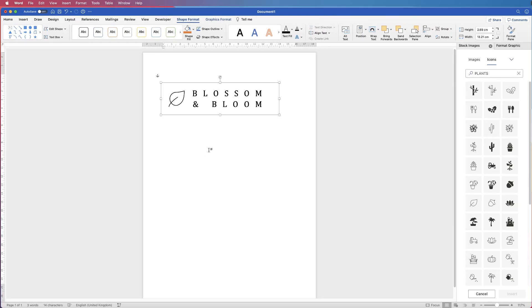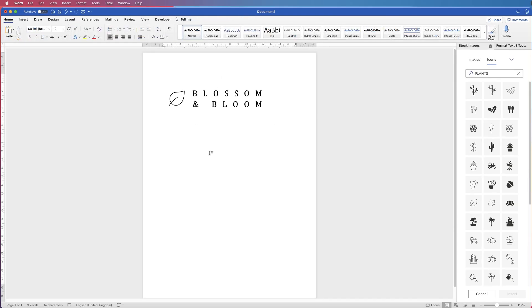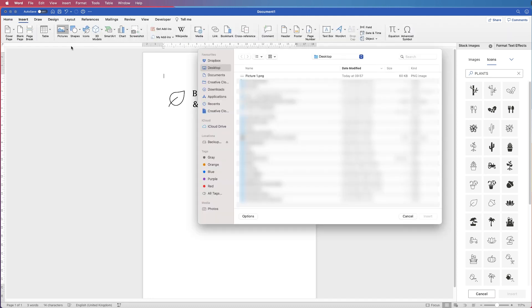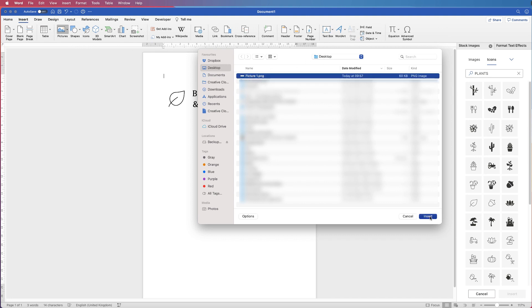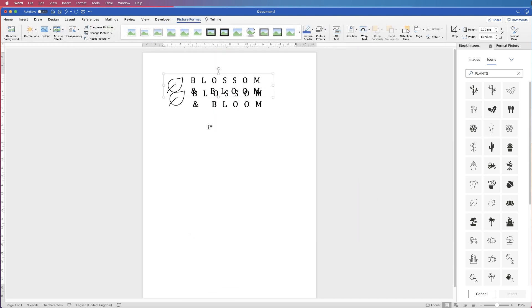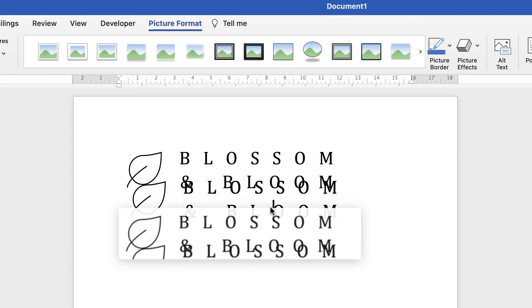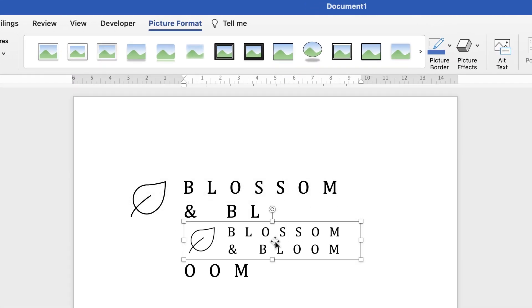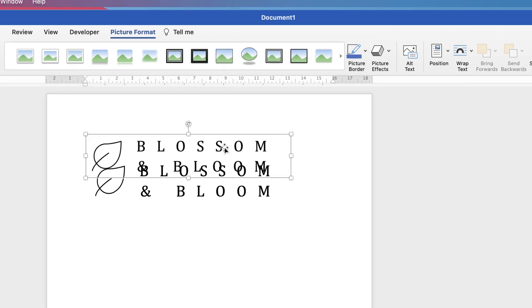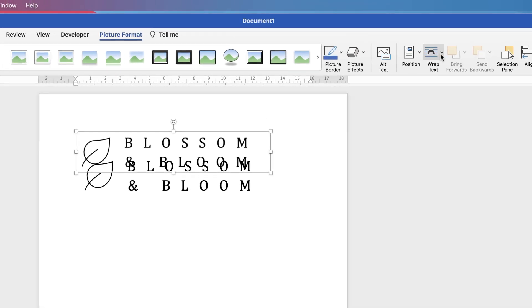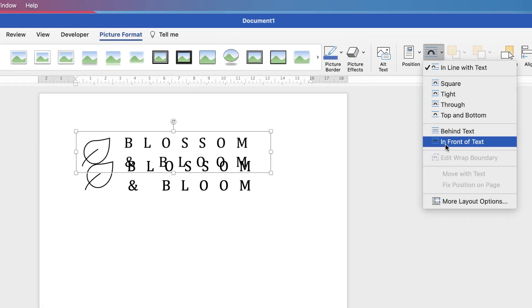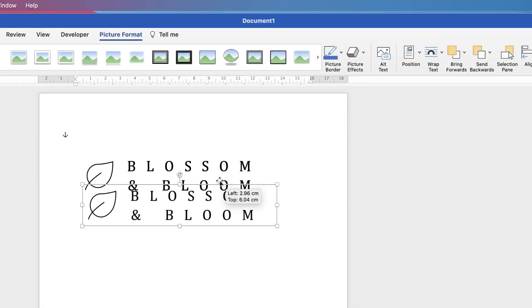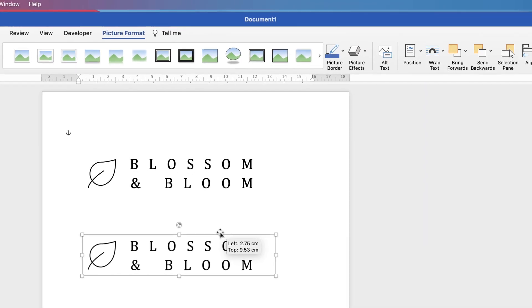And now just to show you, if you go to Insert, Picture, Picture from file, my desktop, here's picture one, click insert. And here's my logo. Now again if I can't move it, just go to wrap text, in front of text, then we can move it round.